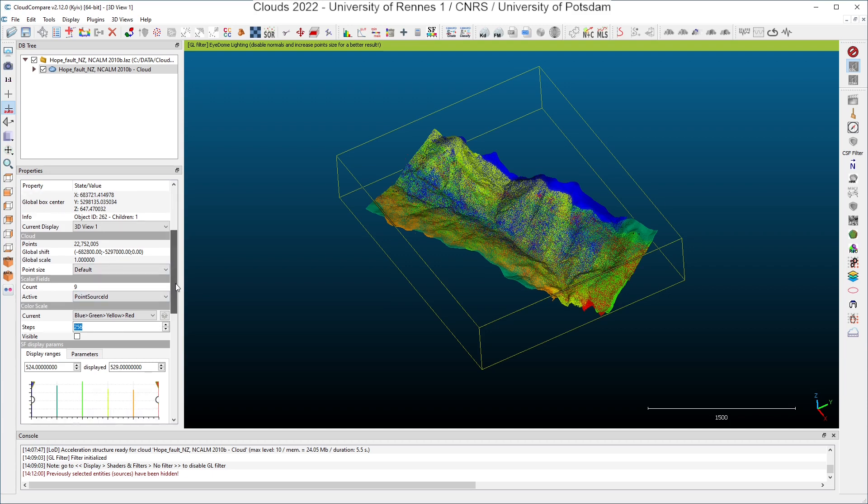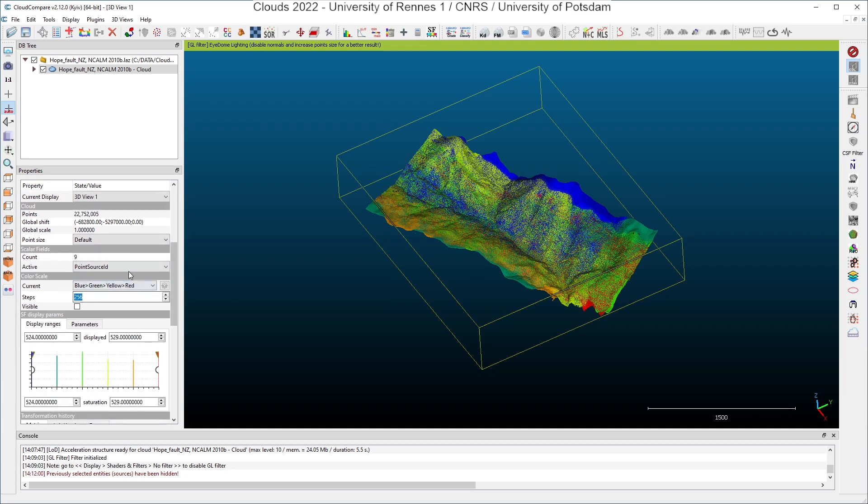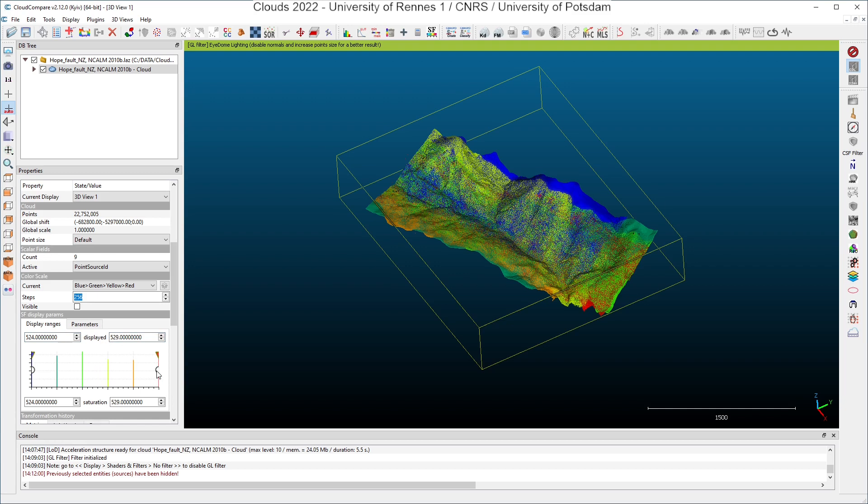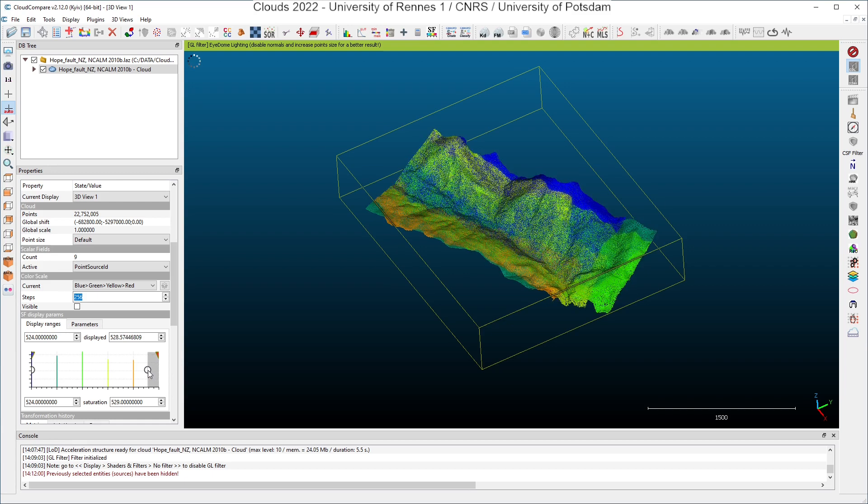And what you can see here, if you go further in the properties window, is that CloudCompare has computed automatically a histogram, and this histogram shows you how the point source IDs are distributed among the points of the point cloud. You can see here in the interface that the values are going from 524 up to 529. If you select one of these bullets here on the right or on the left, you can decide to limit the display of the points to a given range of point source IDs.